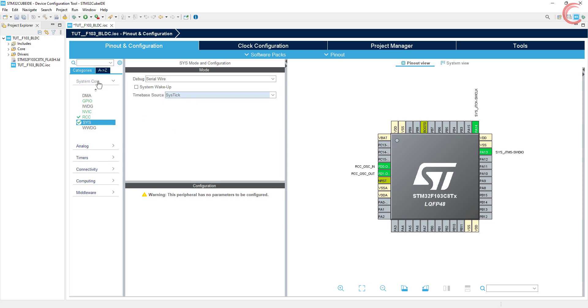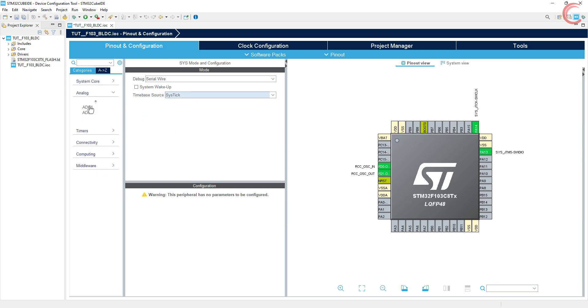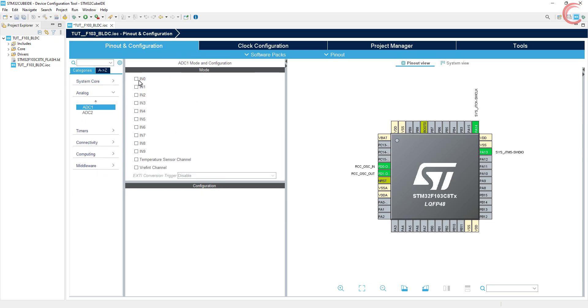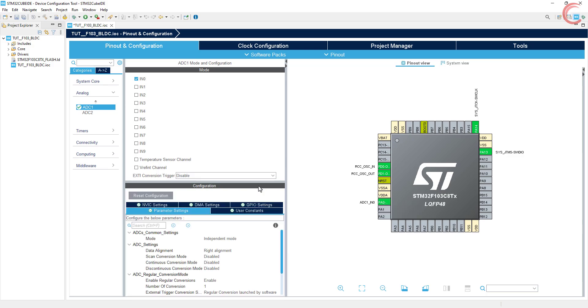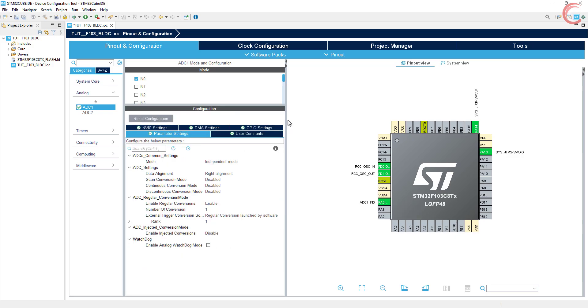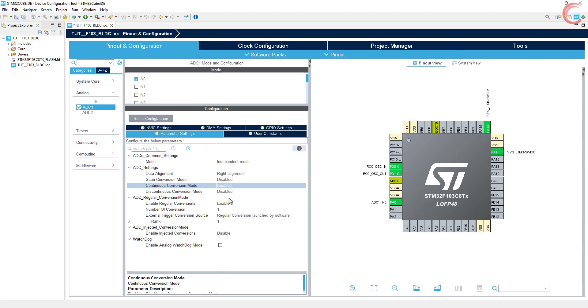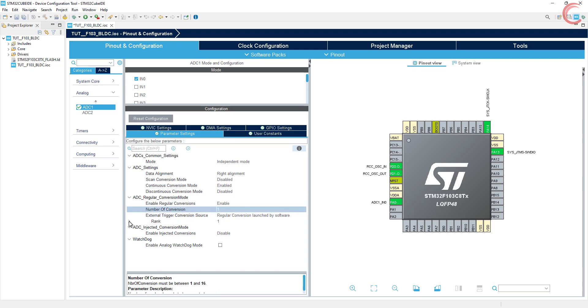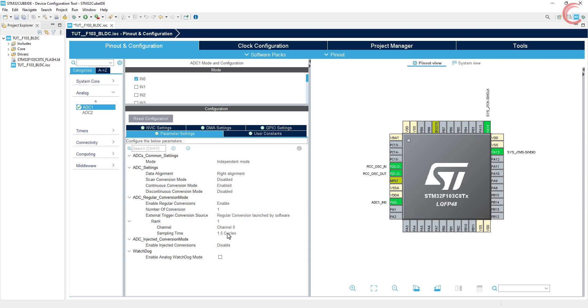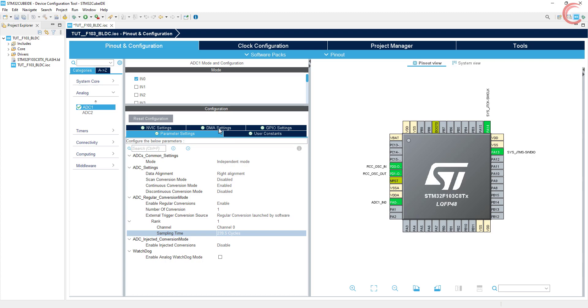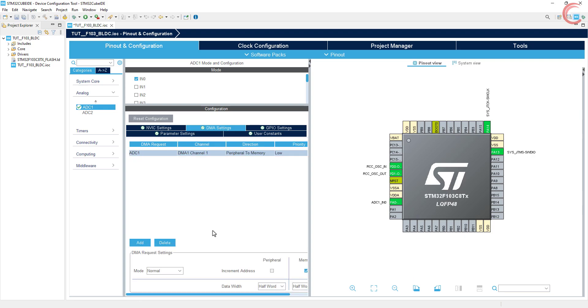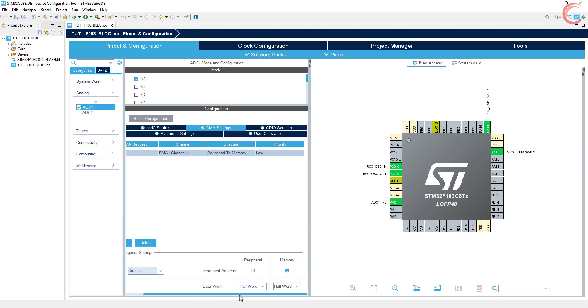Let's configure the ADC first. I am using channel 0, and remember that the potentiometer is connected to pin PA0. I want the conversion to happen continuously, so enable it. As I mentioned I don't want the interrupt to trigger at a very high rate, so I am selecting the maximum sampling time. We will let the DMA handle these conversions. Make sure to enable the circular mode.